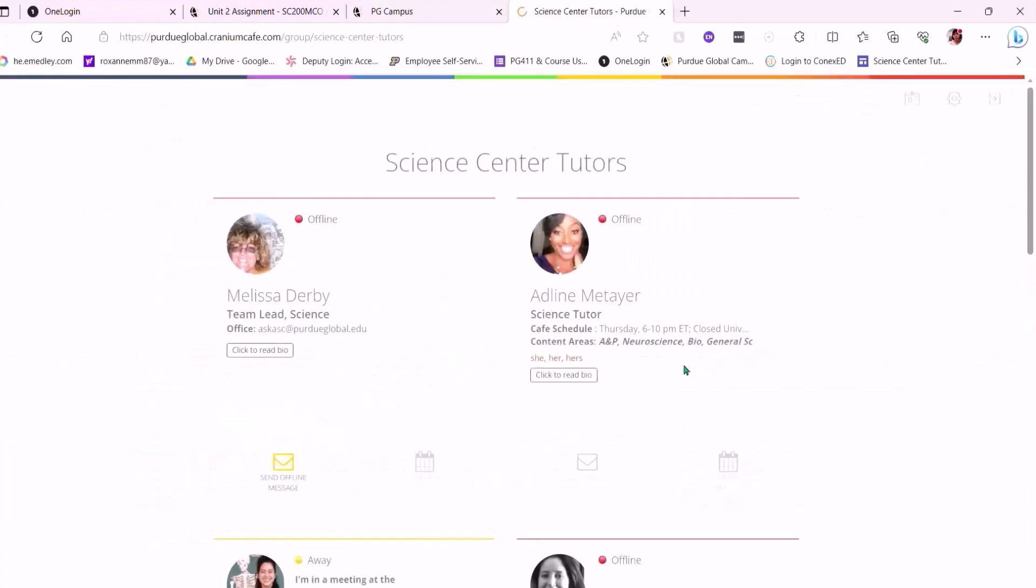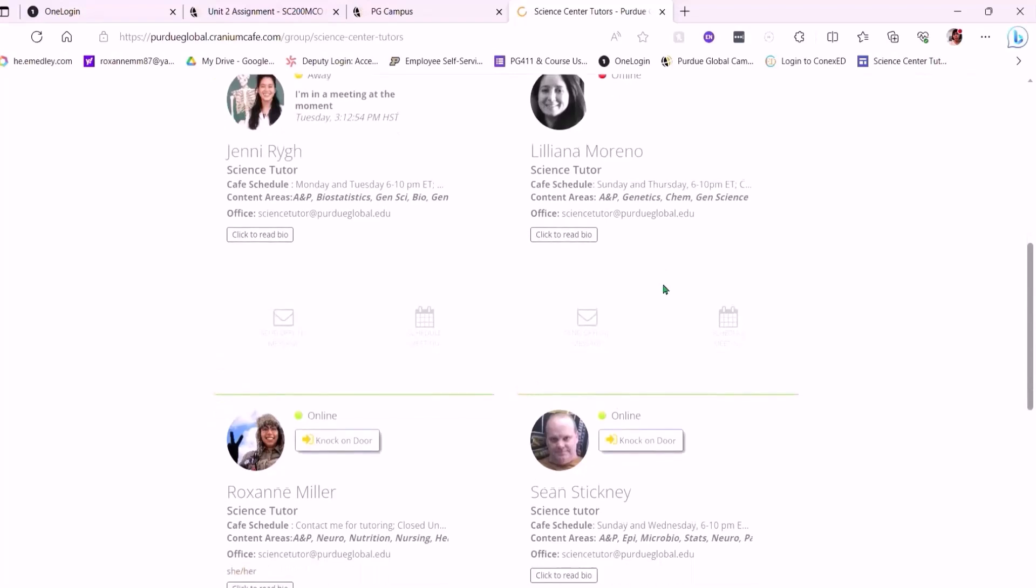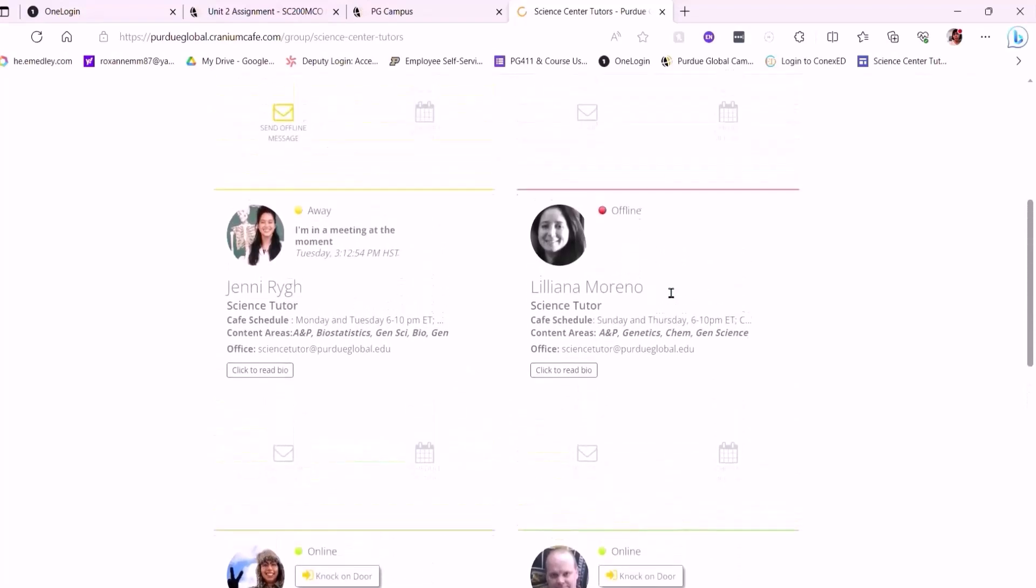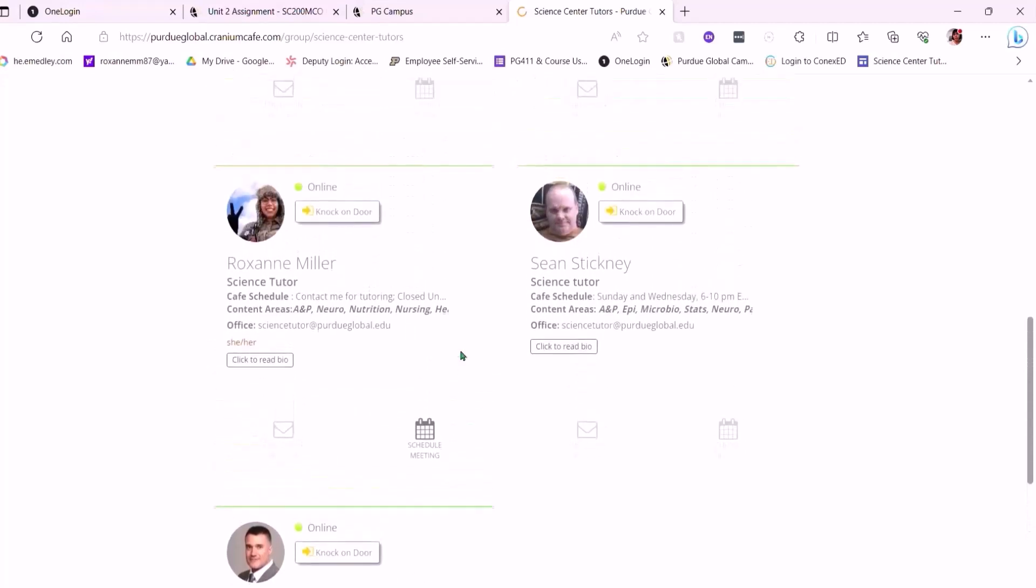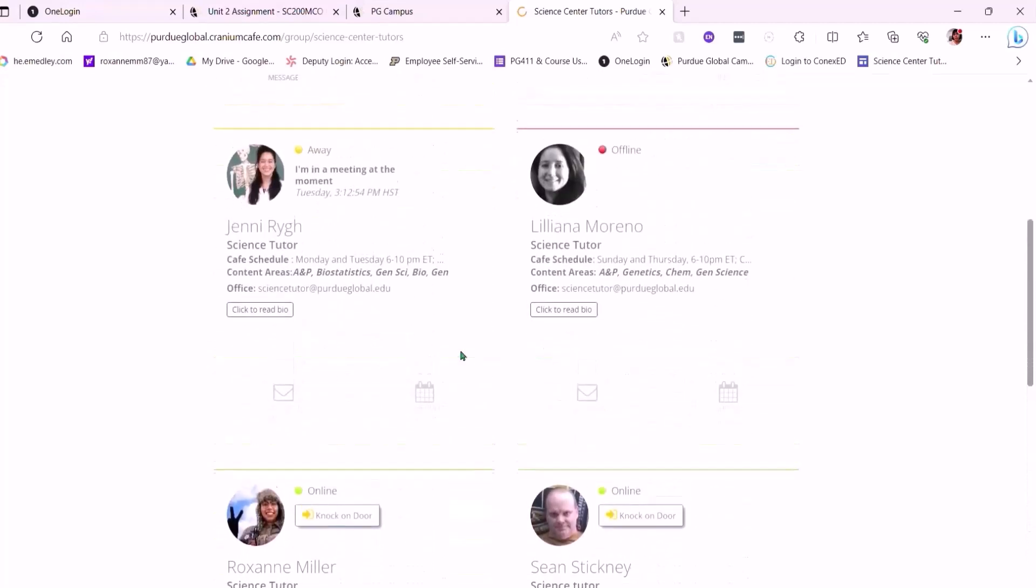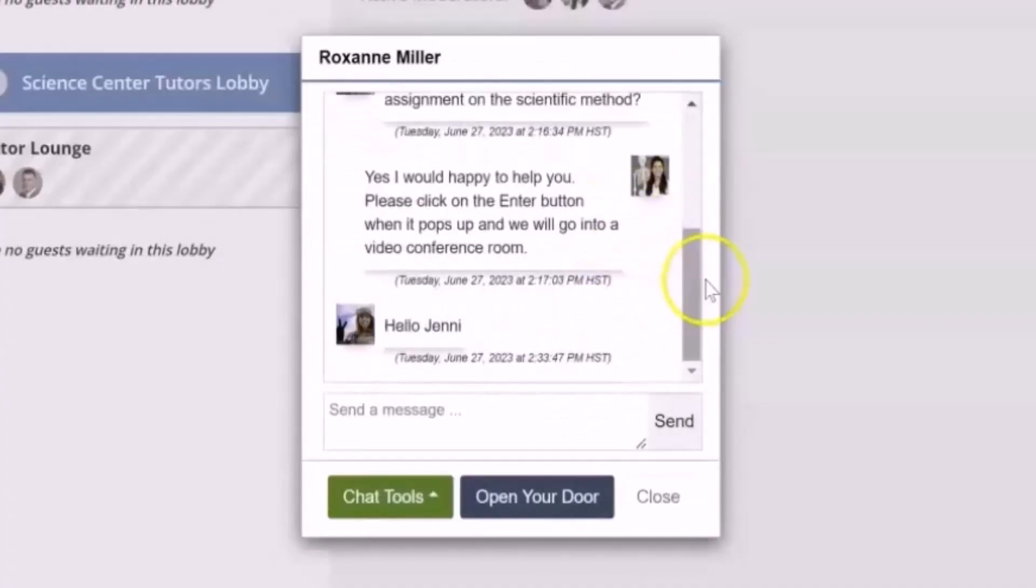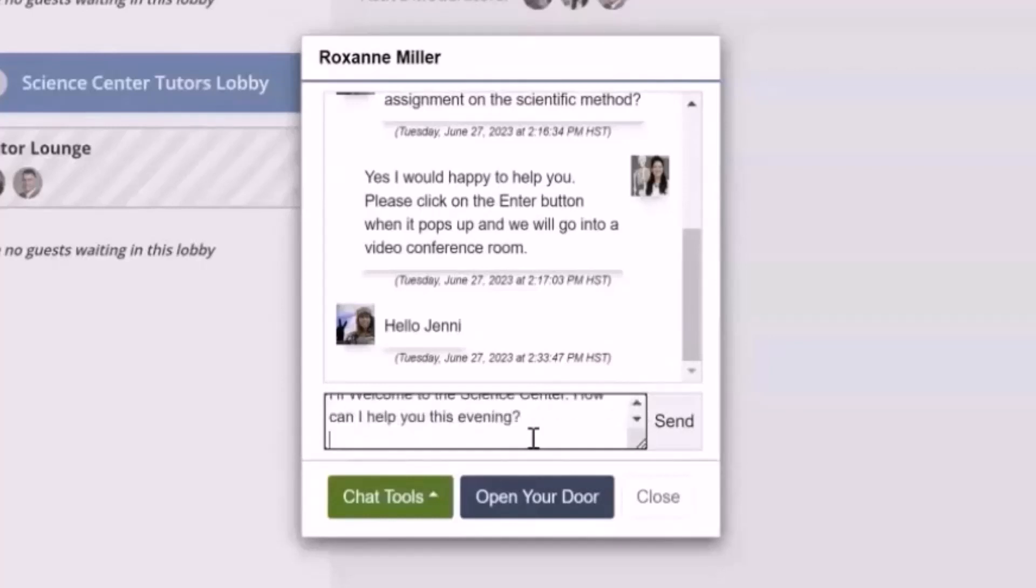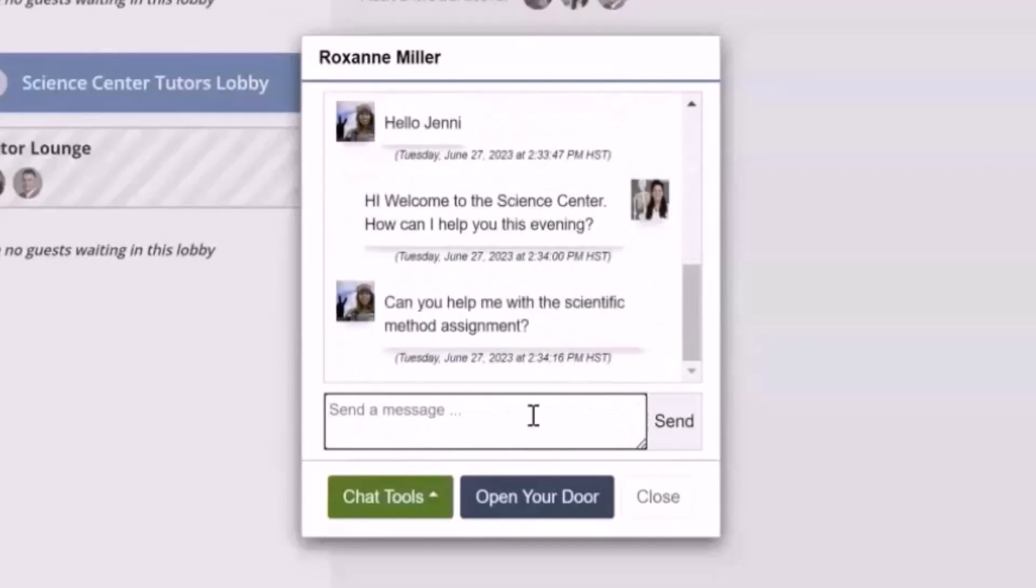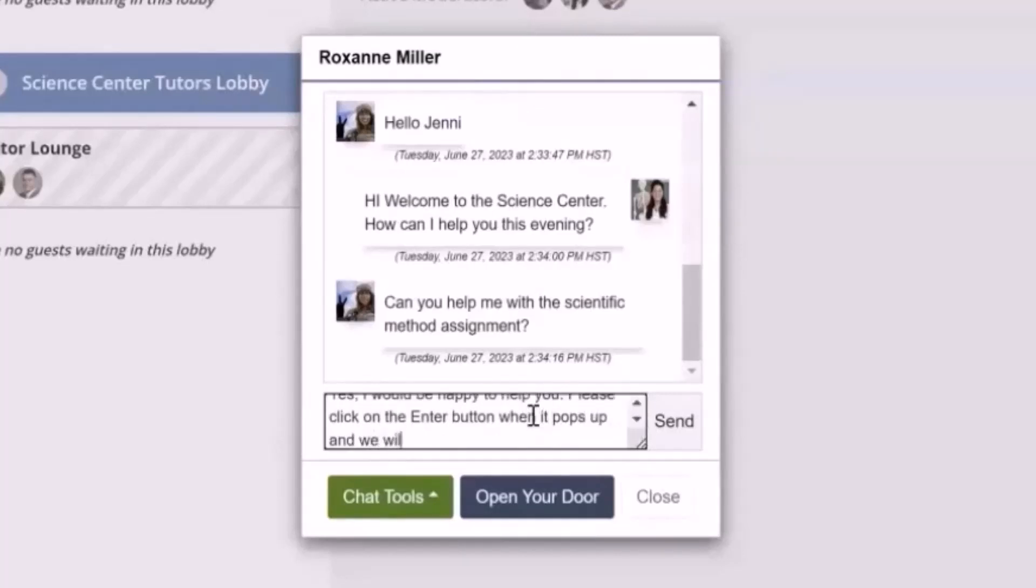Oh, look. It brings me to all the tutors. Well, there's a bunch of them. Jenny's there, she's helping out. There's Sean and David and Roxanne. And they're all online, ready for me to click to knock on their door and start a chat. Hi. Hi. Welcome to the Science Center. How can I help you this evening? Can you help me with a scientific method assignment? Please click on the Enter button when it pops up and we will go into a video conference room.